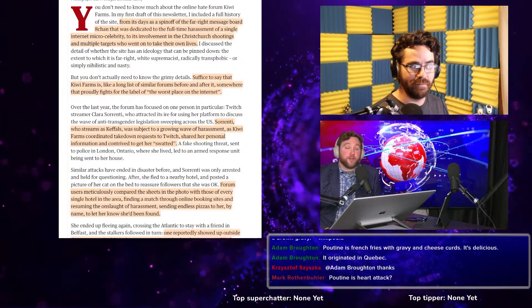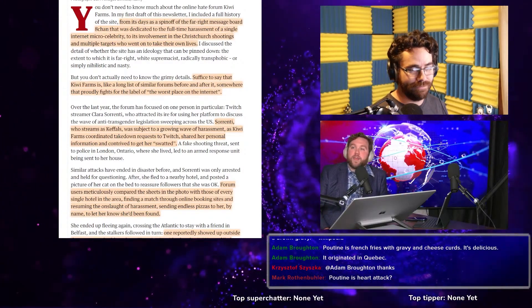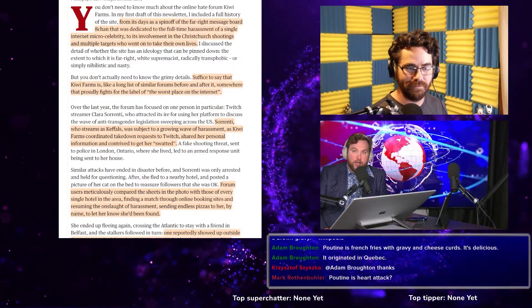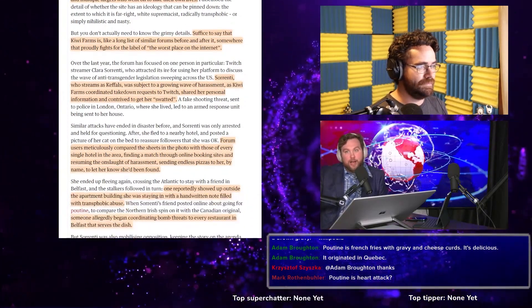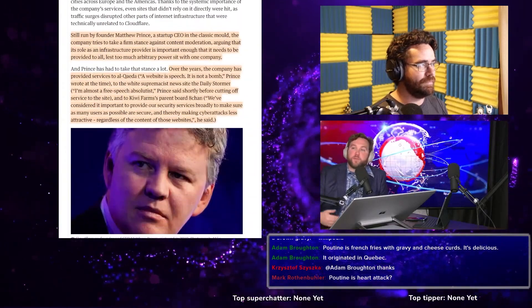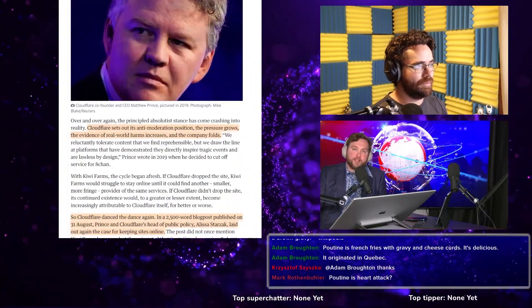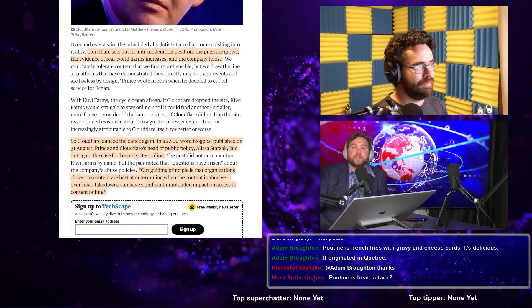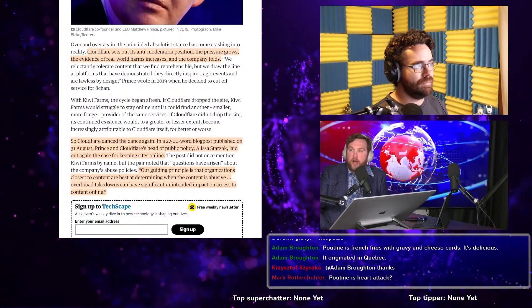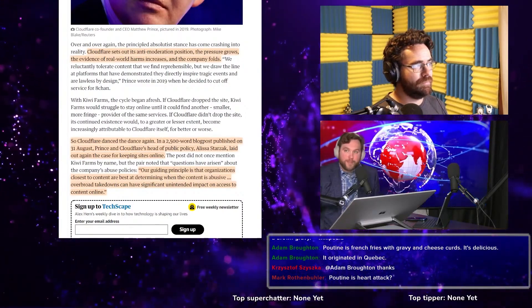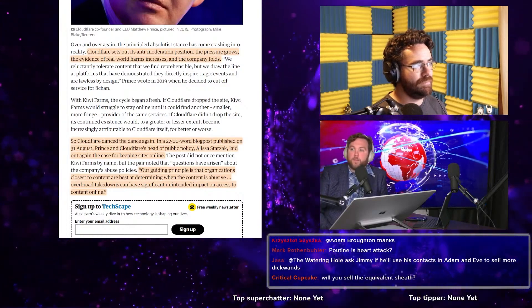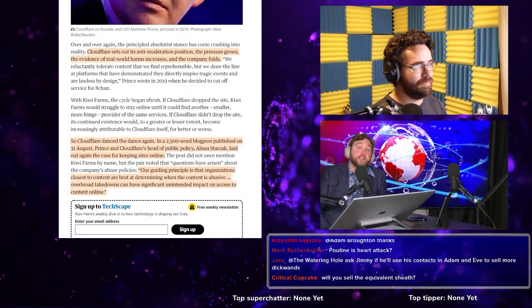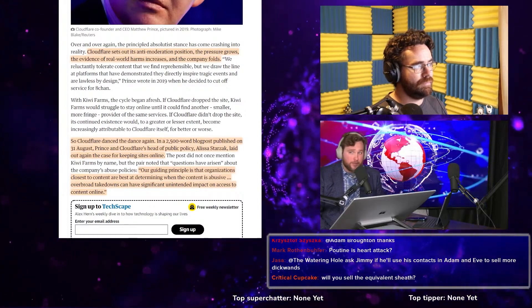They had a website that was barely holding on anyway, but there was a specific company called Cloudflare and Cloudflare provided what was called DDoS protection. Basically it prevents people from forcing your website down. Who would want to do such a thing? At least that's my understanding of it. Anybody can correct me.